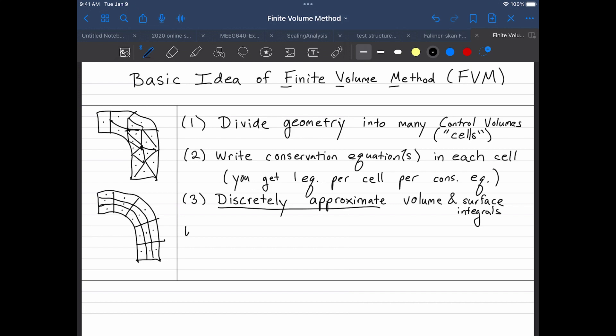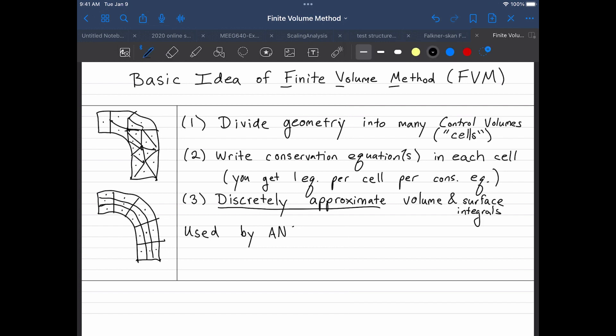So this technique is very different from the finite element method, which actually is trying to make the so-called best polynomial approximation of the problem. This is actually based on the conservation equations itself, trying to write local conservation equations.